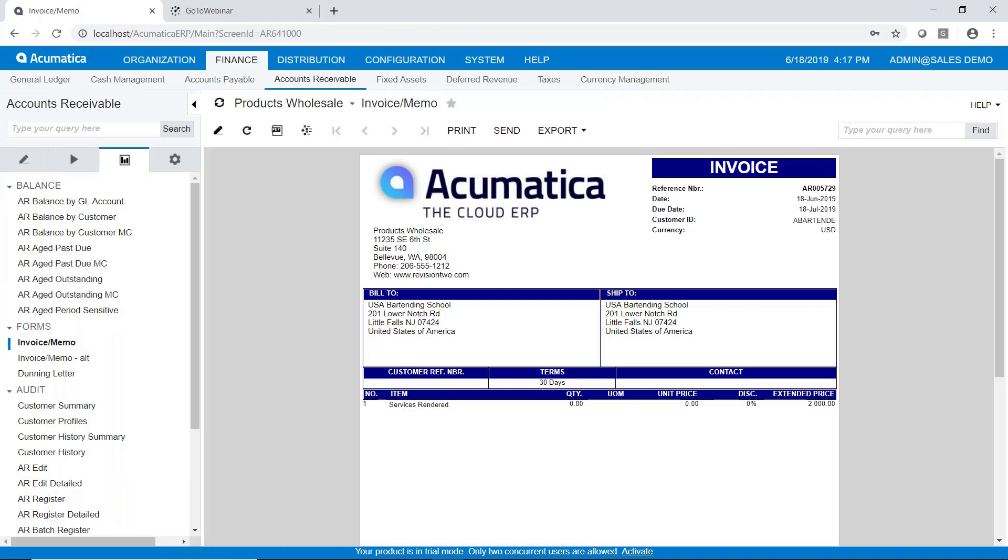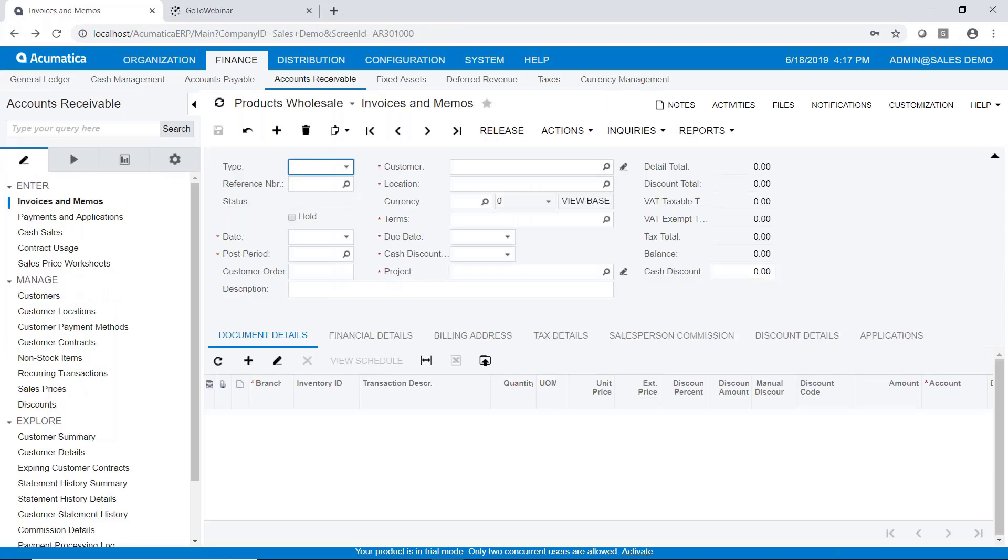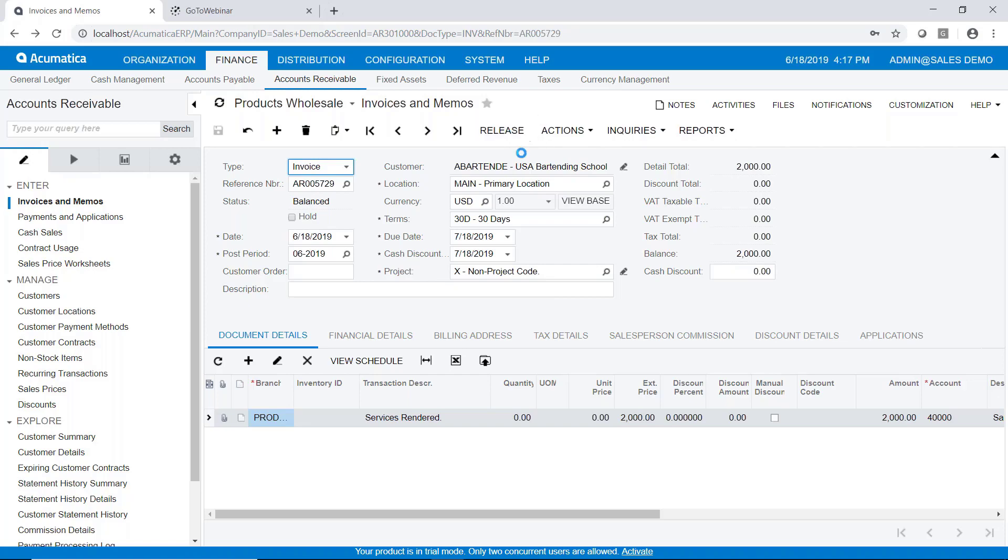Now obviously this invoice form is customizable to your needs. And now that we've printed the invoice let's go ahead and go back and release it. So I'm going to go back to the invoice and memos data entry. The invoice is still on the screen. It's balanced. It's not on hold. So we'll go ahead and release it.